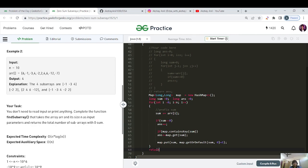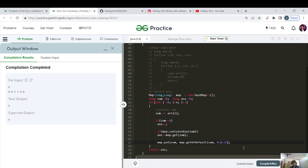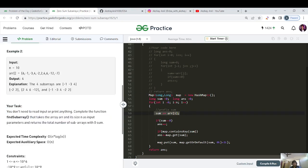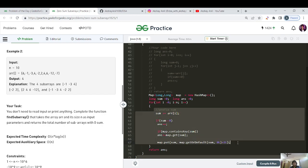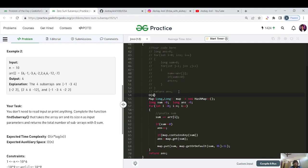At the end, return the answer. Since we're using zero and one here, let's typecast as long to avoid lossy conversion. Let's compile and run — great, it's working fine. Let's submit the code. Time complexity: since we iterate once and all map operations — put, get, containsKey — are O(1), the overall time complexity is O(n) and space complexity is O(n) for the map.